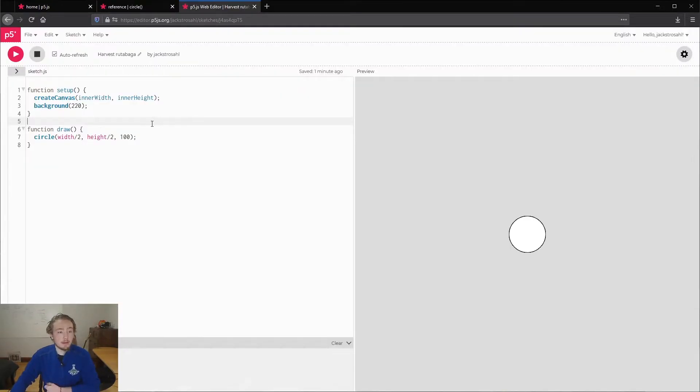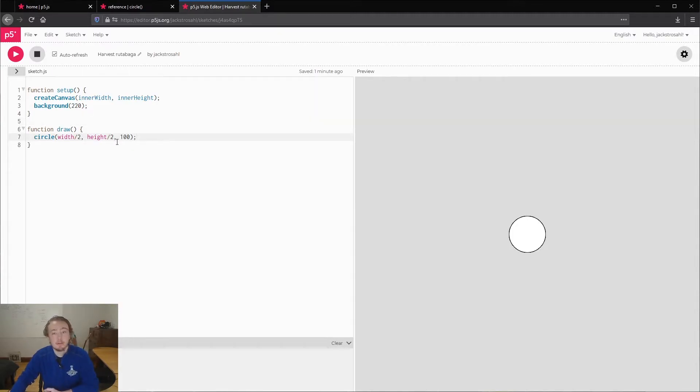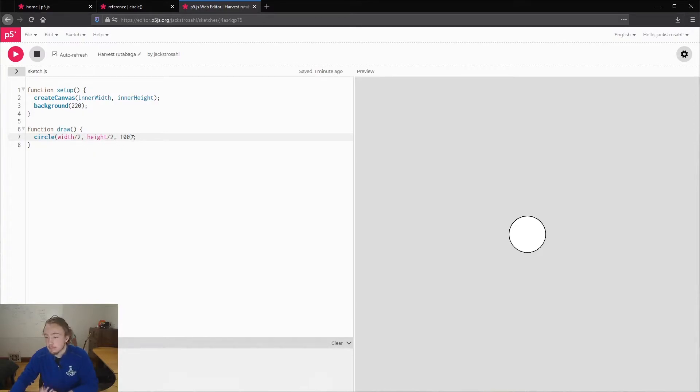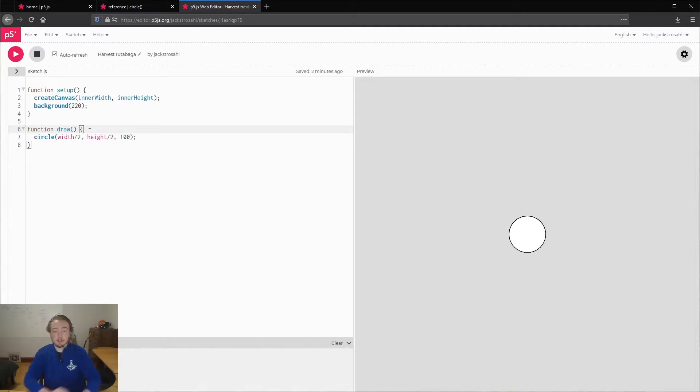So back to here, something to note is this width over two, height over two. There's basic math operators that you can use like that, and they work just how you expect. So this divides width by two, and this divides height by two.